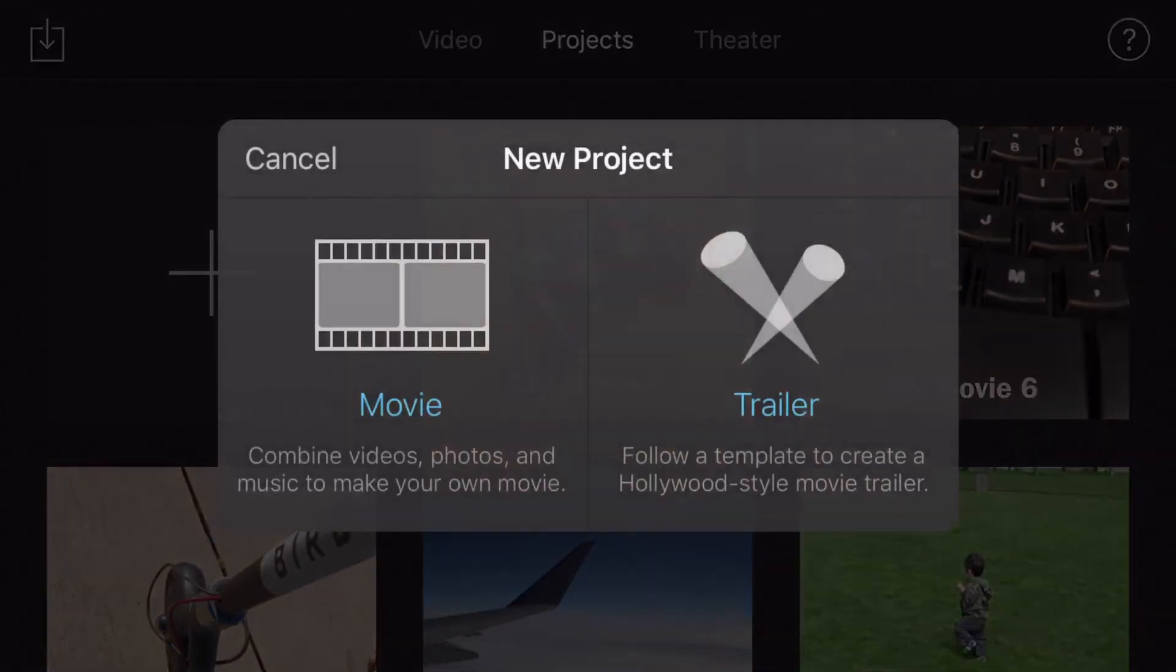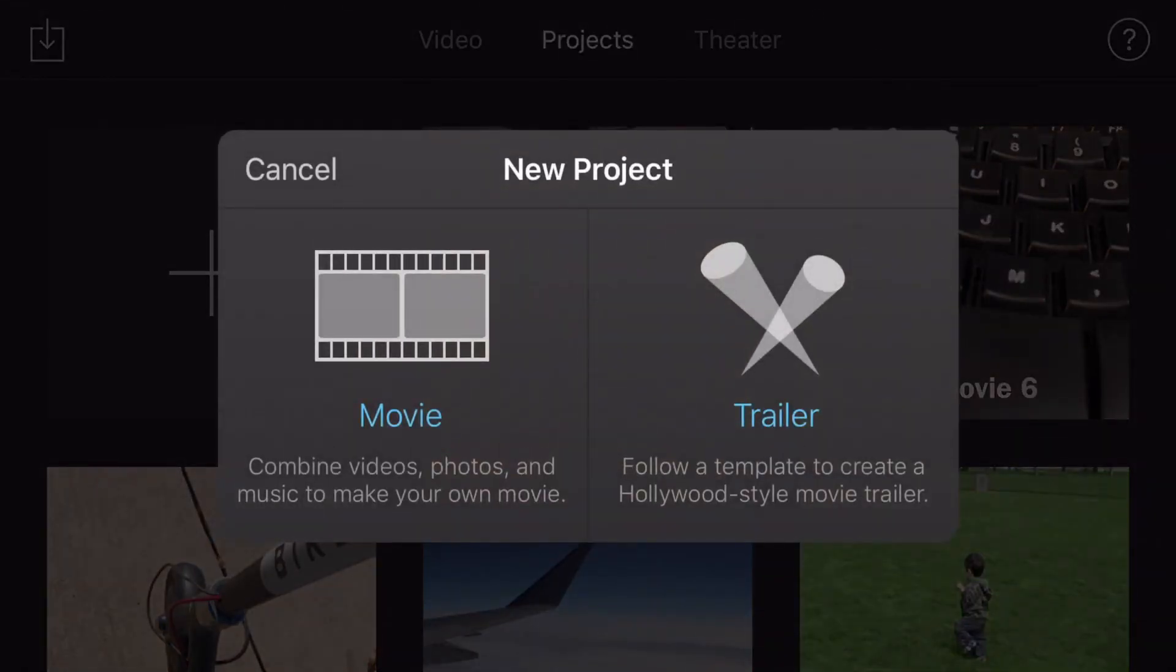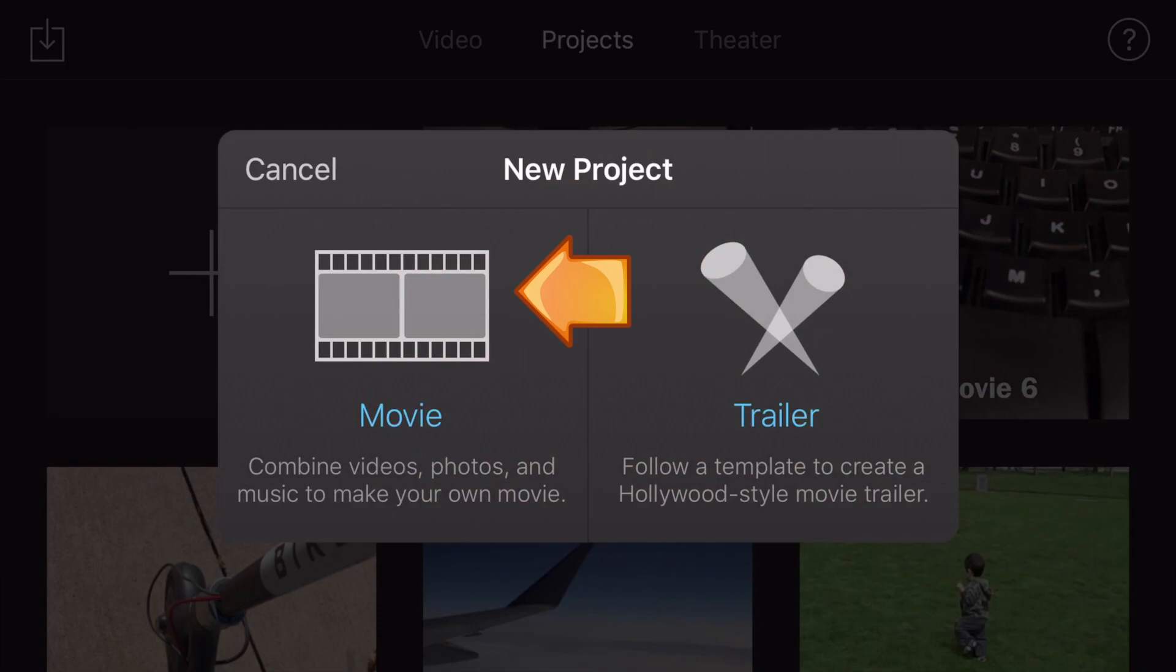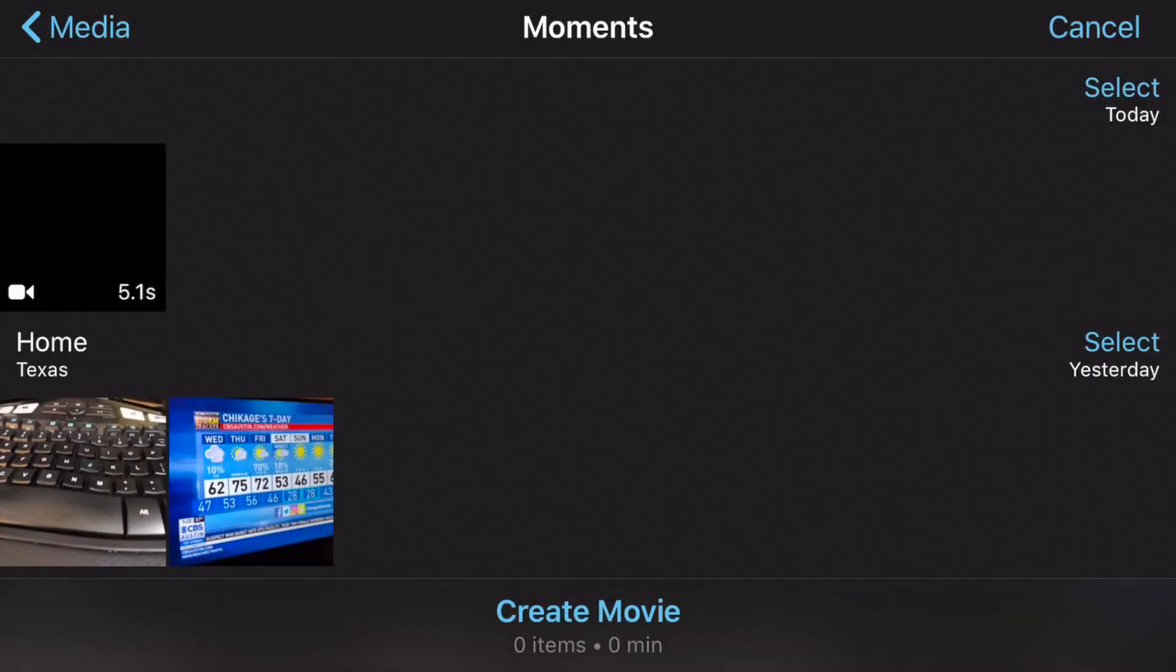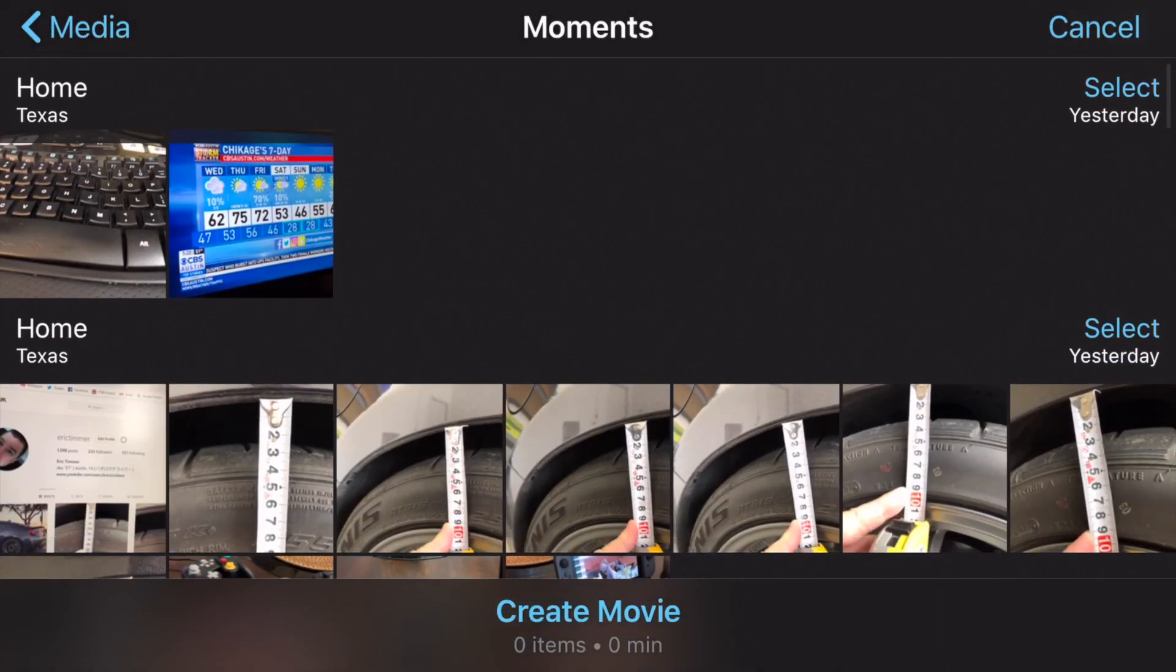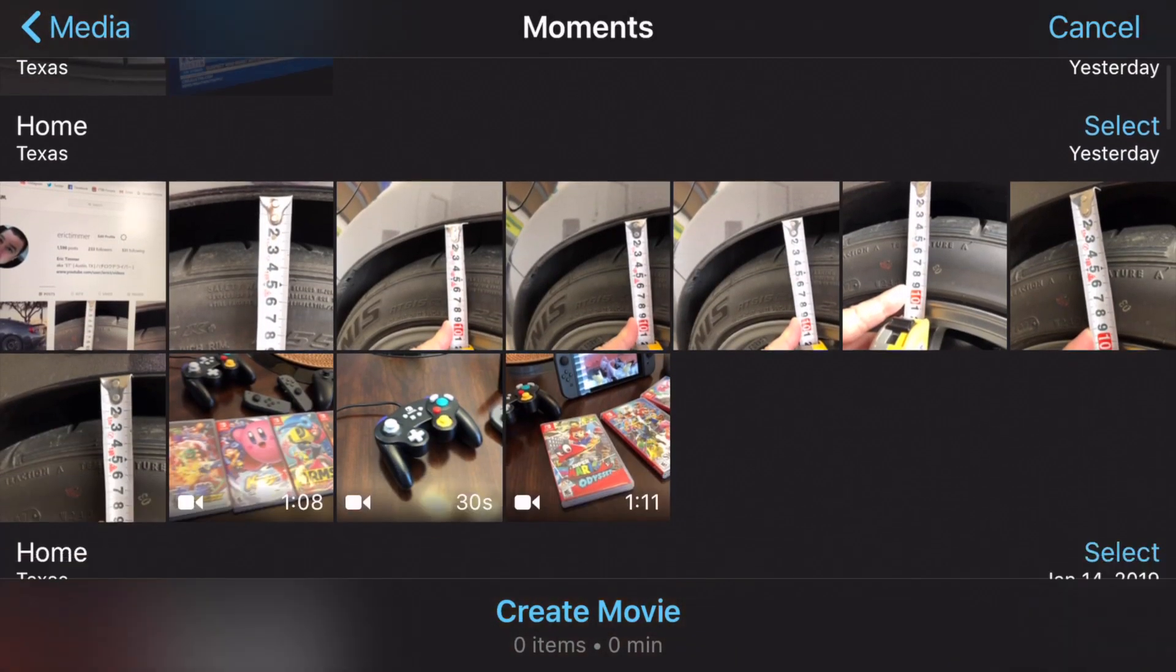Go ahead and launch iMovie and we're going to create a new project by hitting that plus and tap it on the movie icon. Next, let's just grab a piece of video by tapping on it and then we're going to hit create movie.